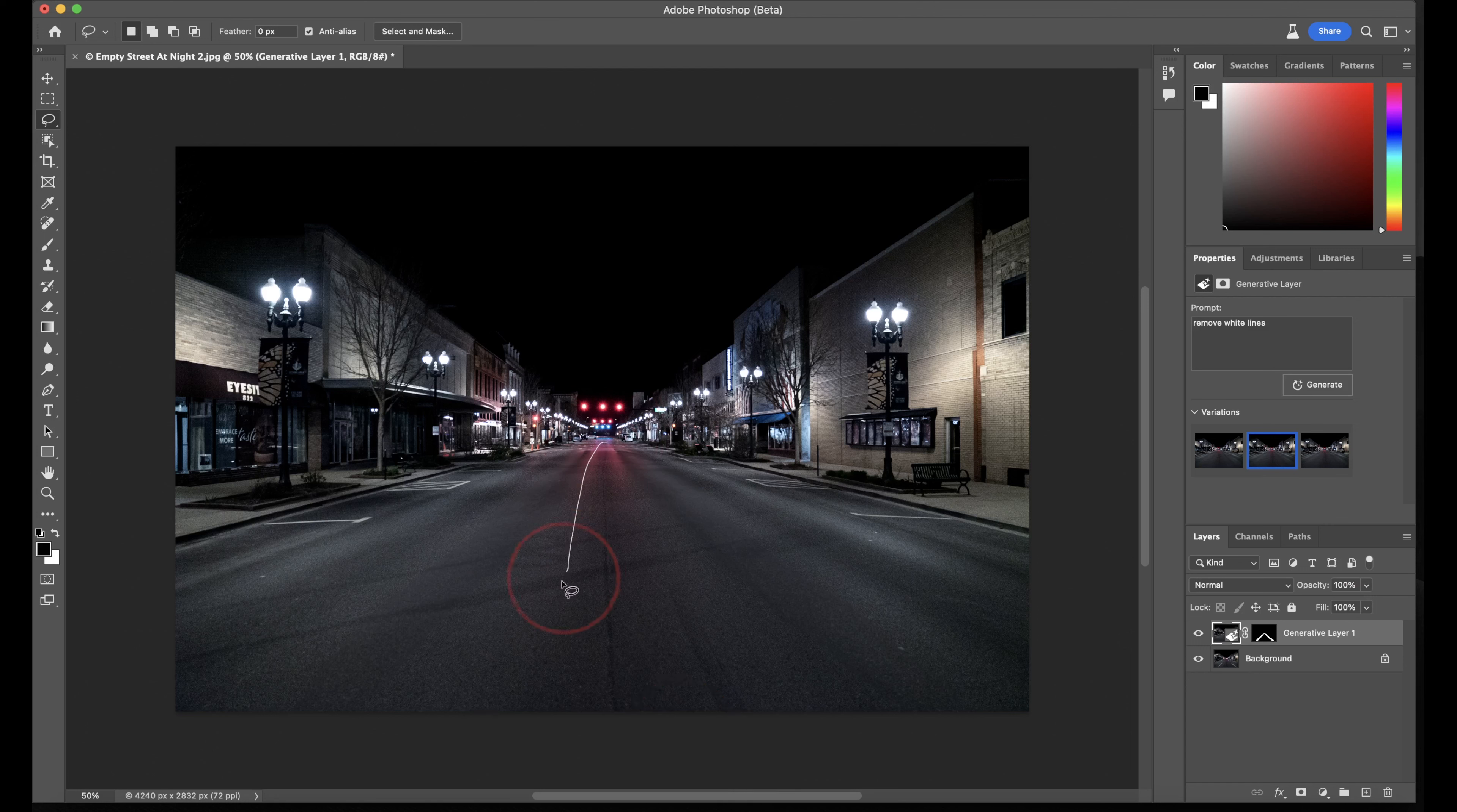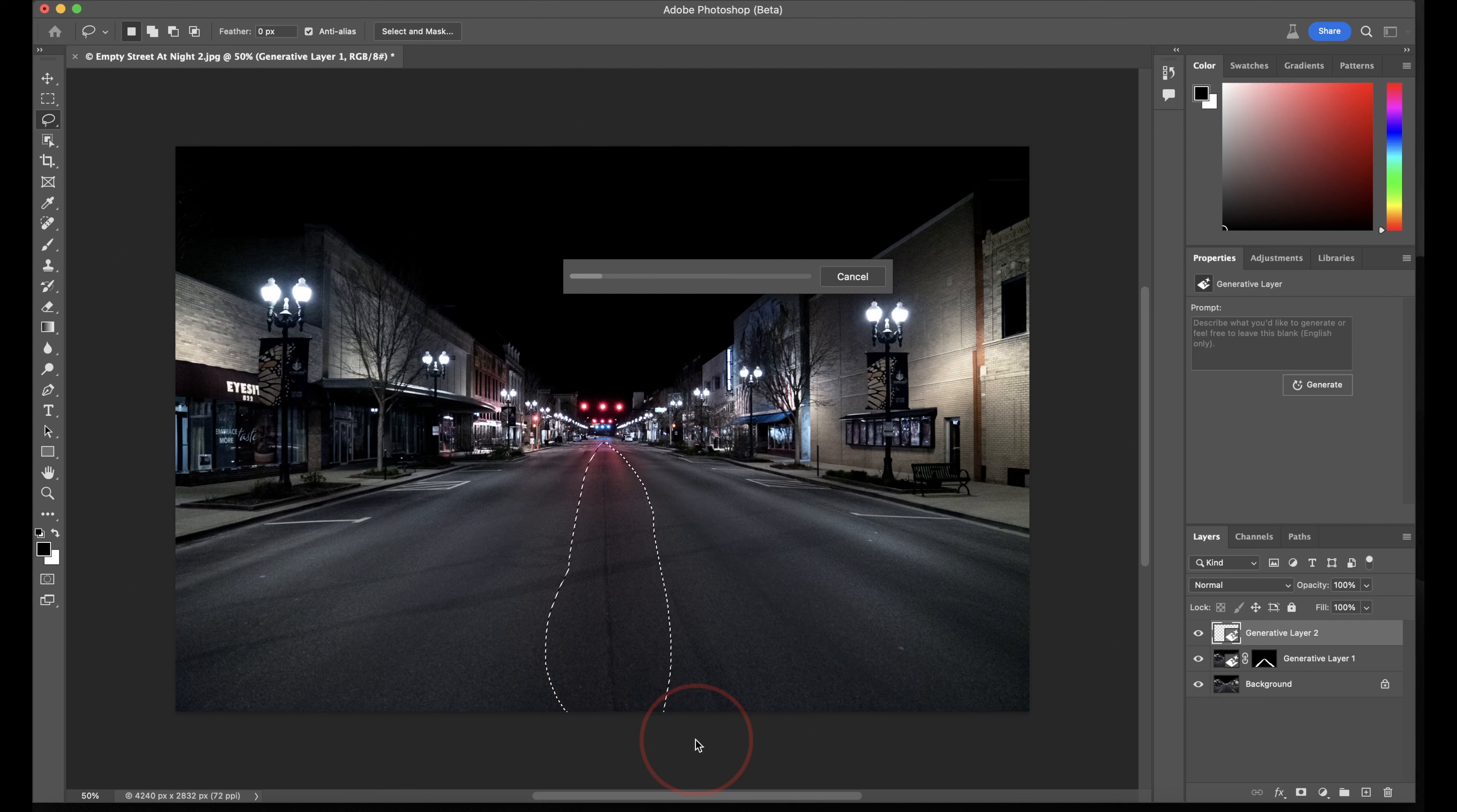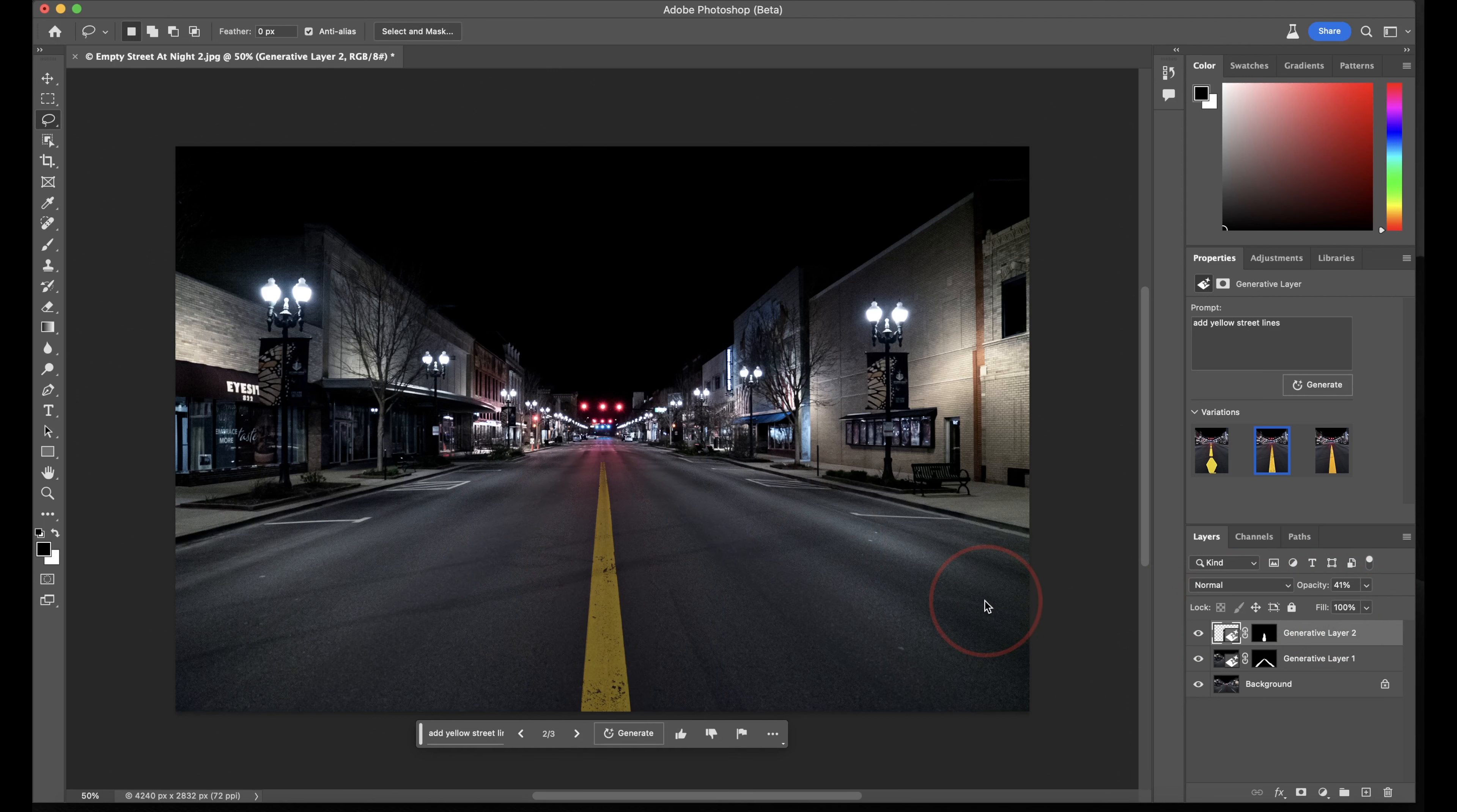Now let's take it a step even further. Let's select the center of the street here, and then in the pop-up, I'll type Add Yellow Street Lines. Hit Generate, and then check this out. It may need a bit of adjusting, but this shows you what this tool is going to be capable of.